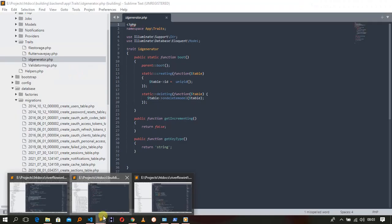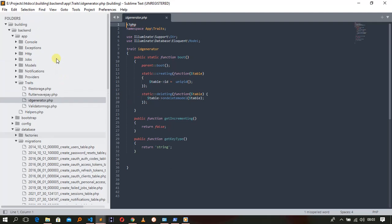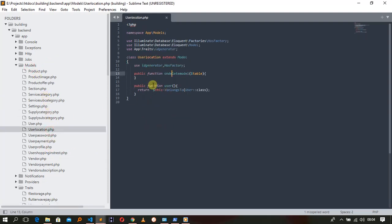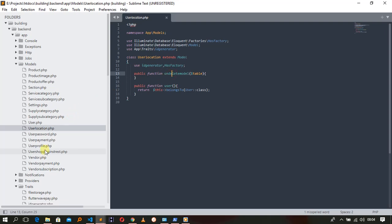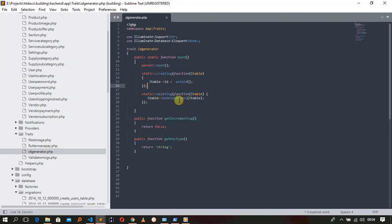You create a public static function boot, then call parent boot, then a static creating function. Call the table, then have the table run and generate a UUID. Sometimes you also want to run other things when creating the table, for example calling an on-delete model to delete some related things. You can add other functions here, but your specific target is generating that unique ID.